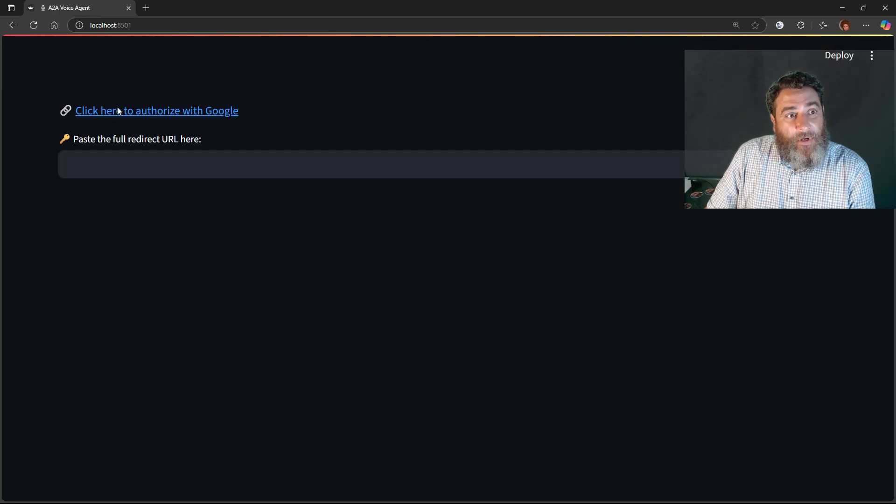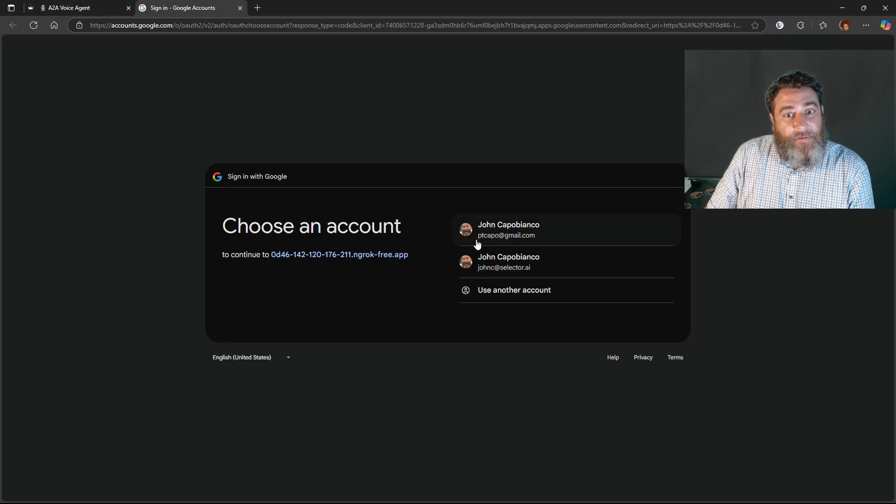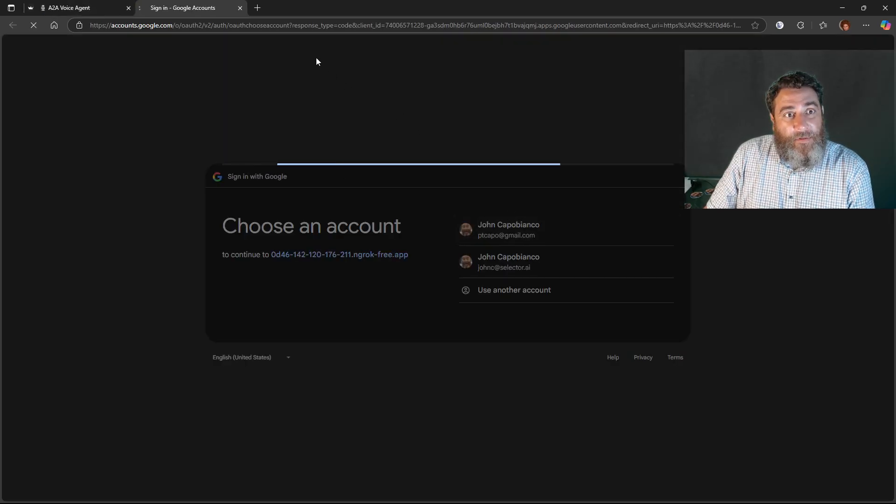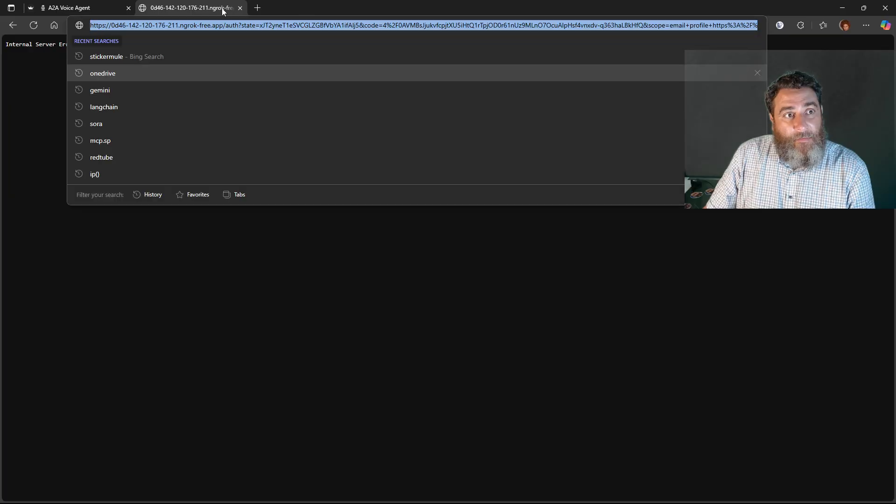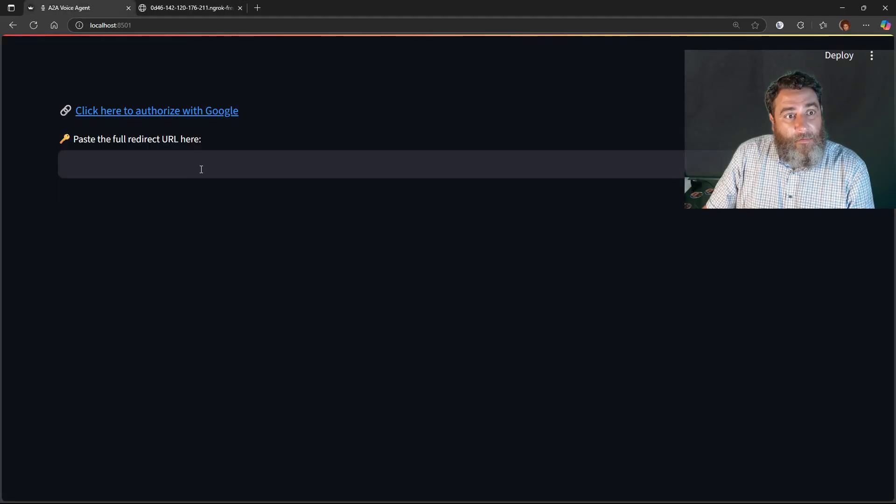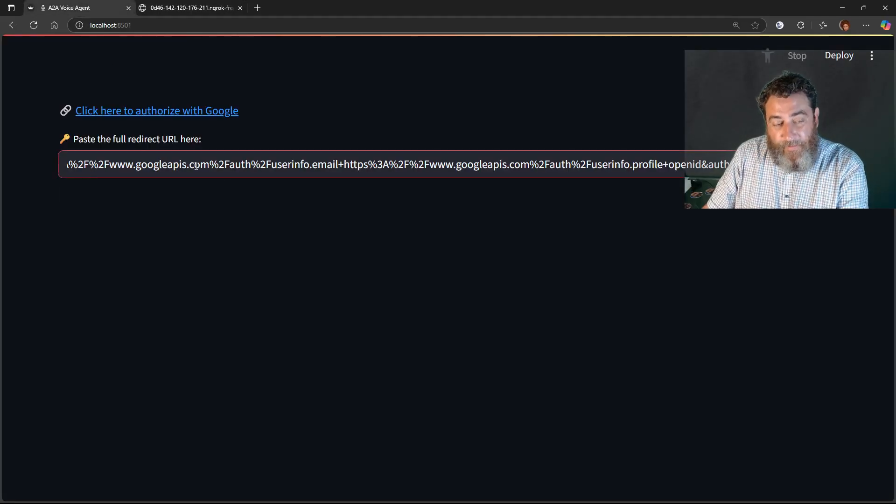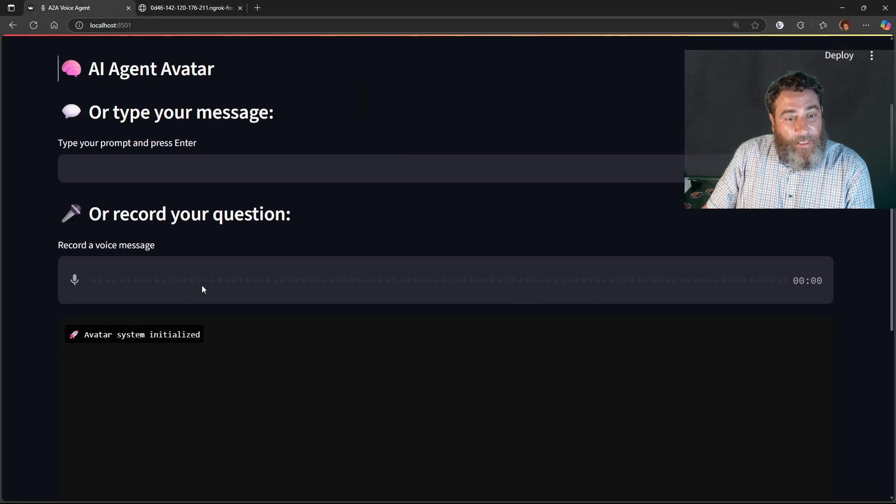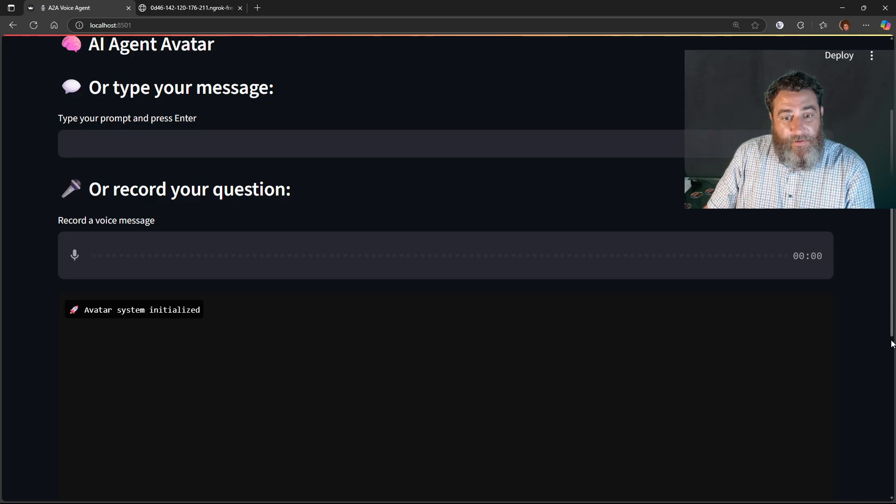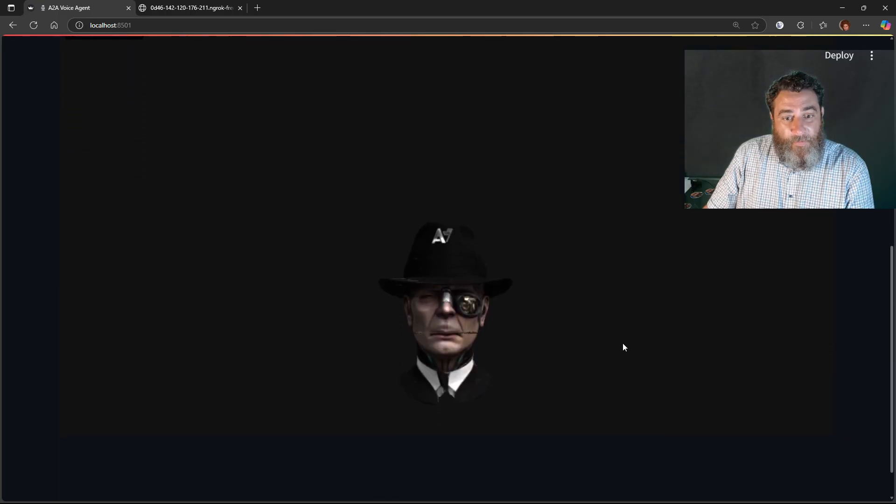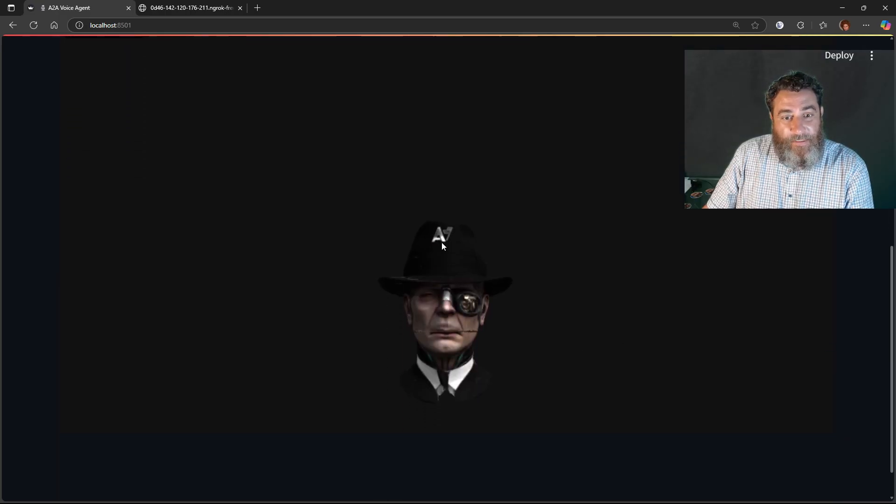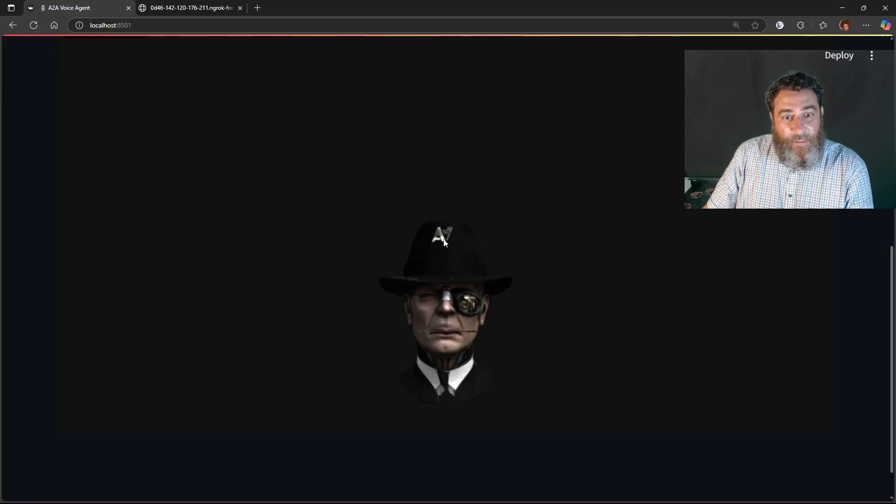So we're going to authorize to the Gmail, paste that in, and check out this new model. Right? Isn't that cool? Isn't that cool?